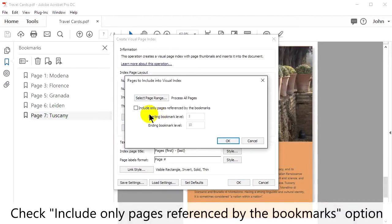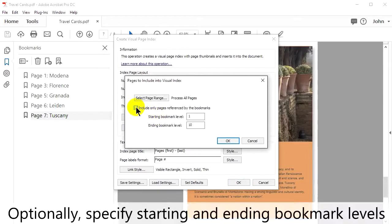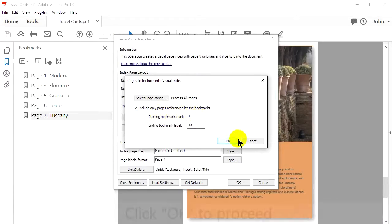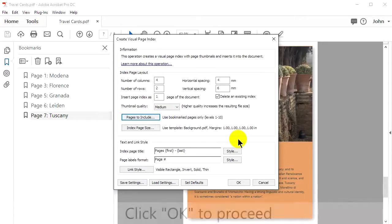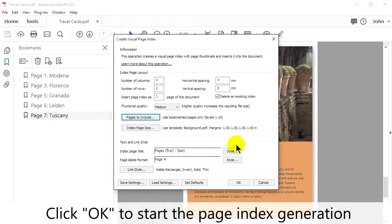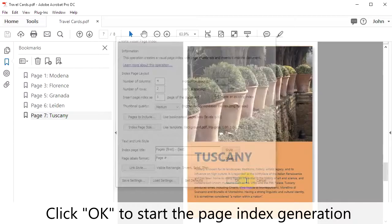In this window, check the Include Only Pages referenced by the Bookmarks option. Optionally specify the starting and ending bookmarked levels. Click OK to proceed. Click OK again to start the page index generation.